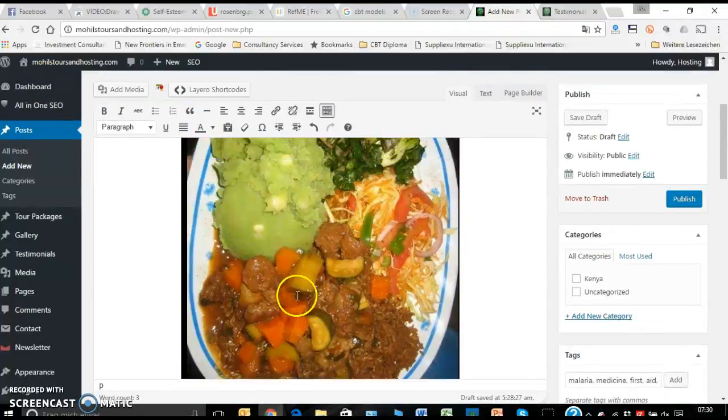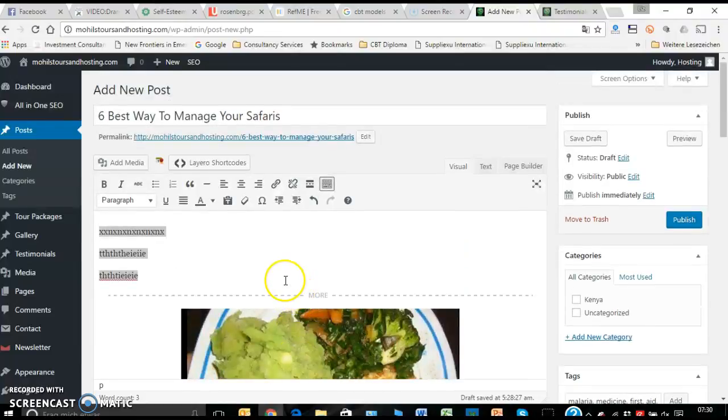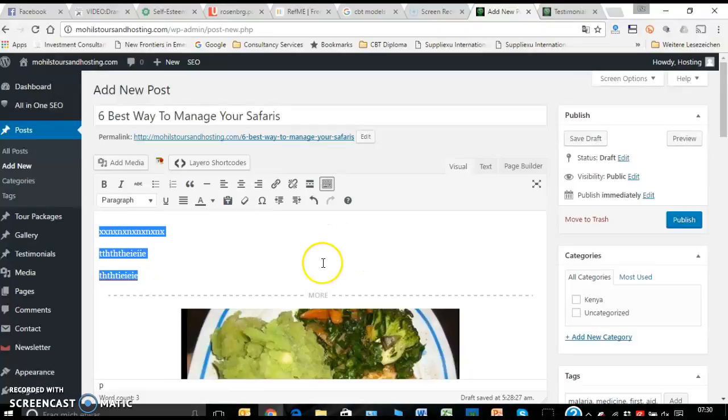Once you publish, it will appear on the other side. So that's all about the post for now.